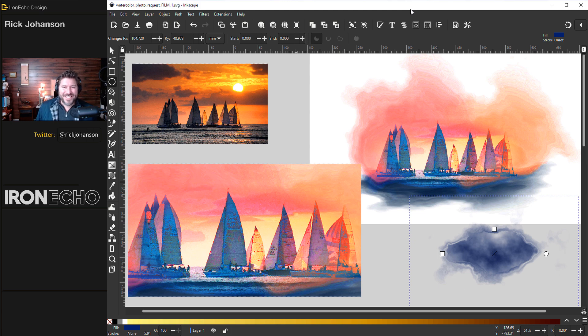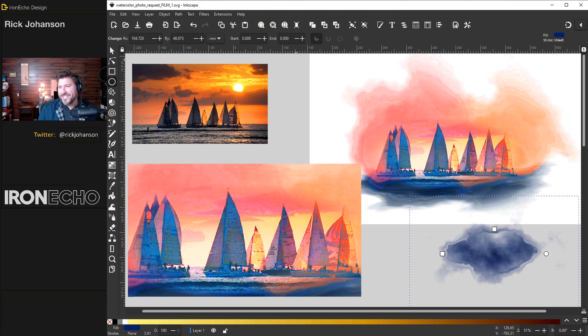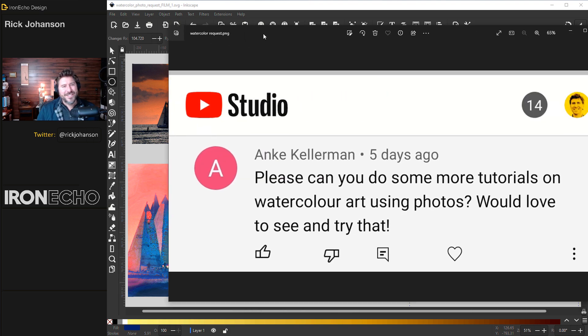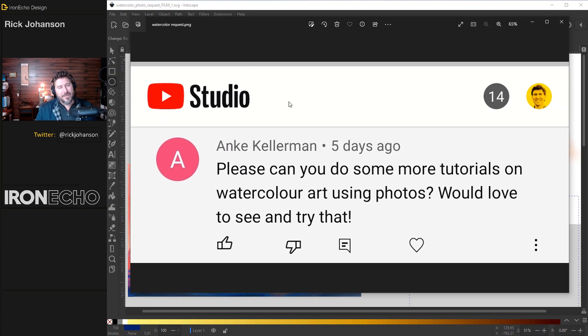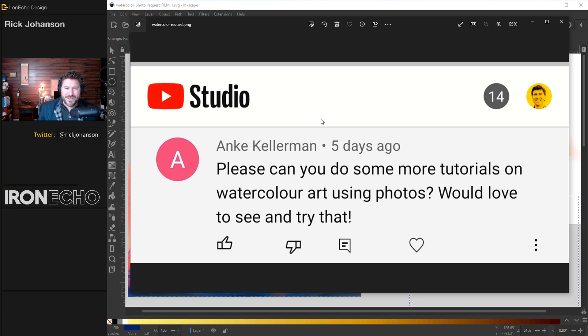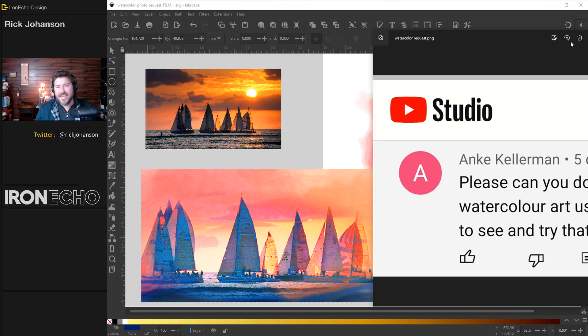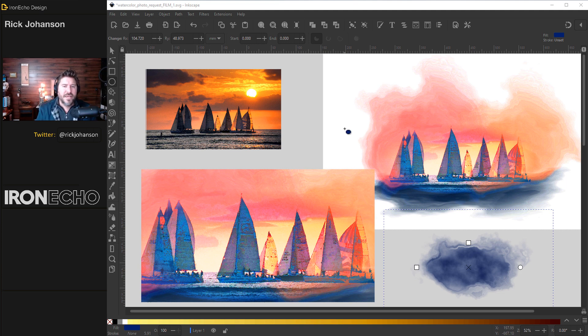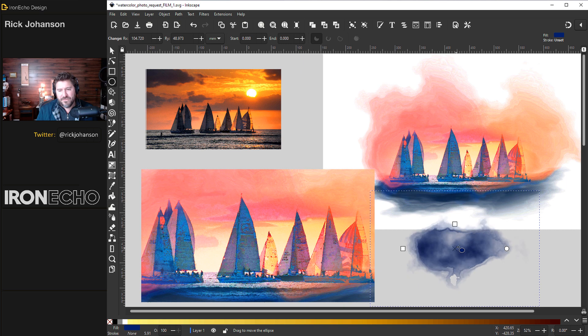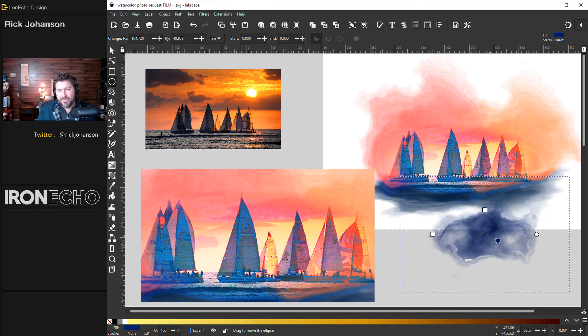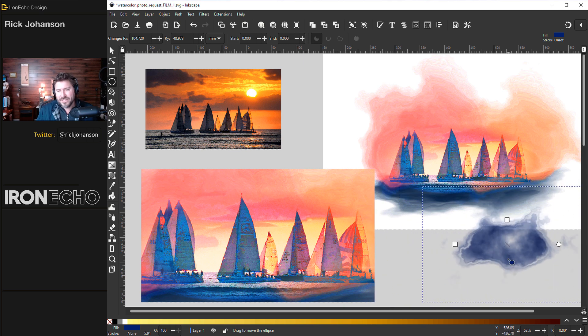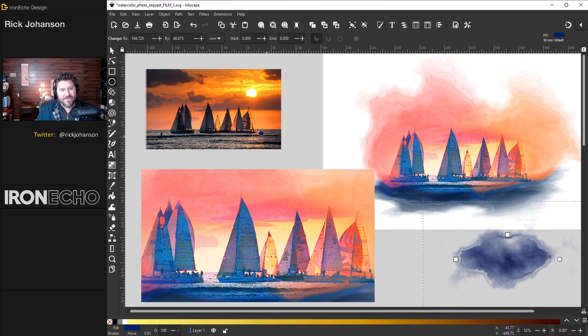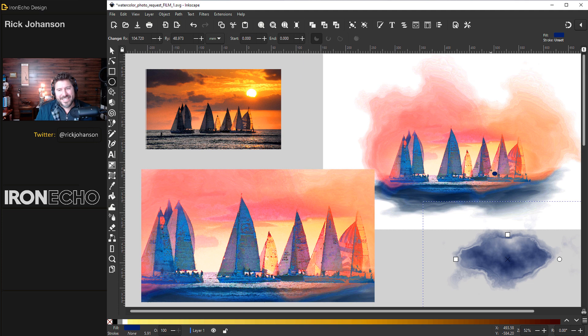I'm Rick Johansson and this is Iron Echo Design. I lost my voice but I still want to do this tutorial. It's coming by request from Anka Kellerman who asked, can you do some more tutorials on watercolor art using photos? Would love to see and try that. Yes, that's very easy to do. The settings are a little tricky but I want to show you how you can create a watercolor effect and have it bleed like this. You can make from a photo the bleeding edge and it's easy to crop it if you prefer the rectangle full page art.